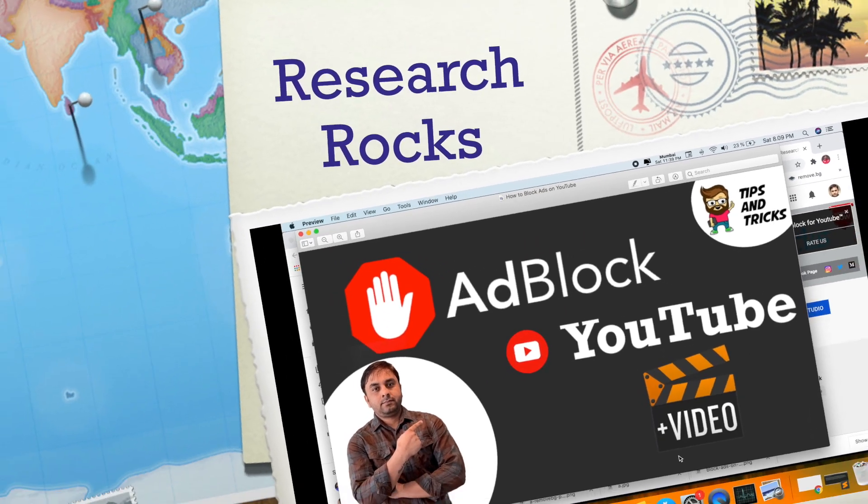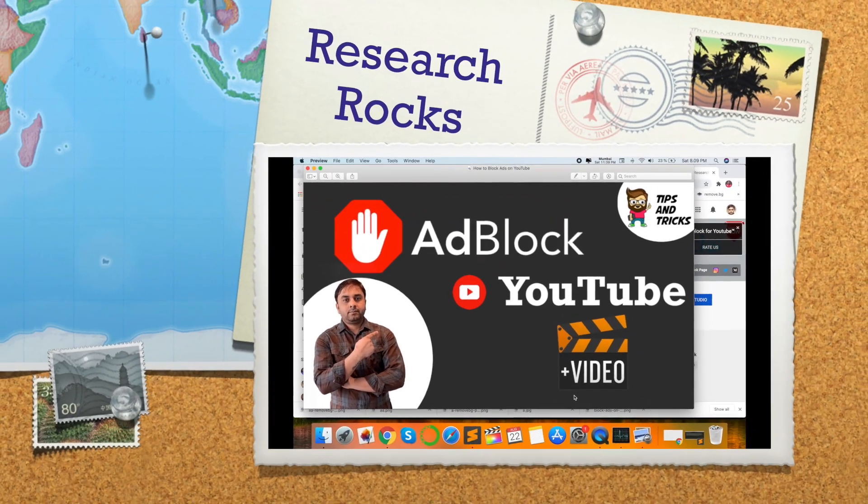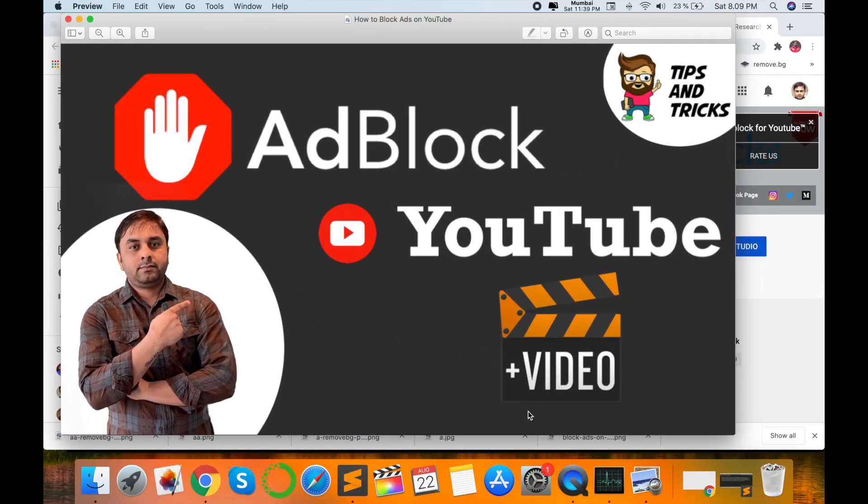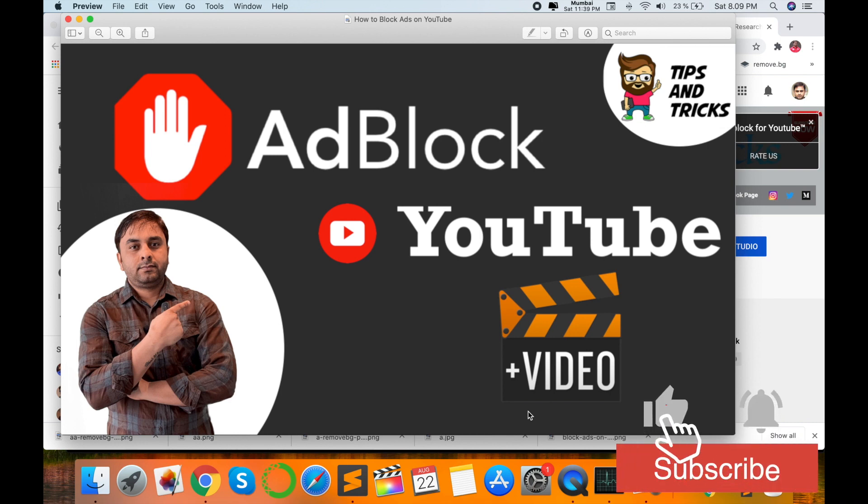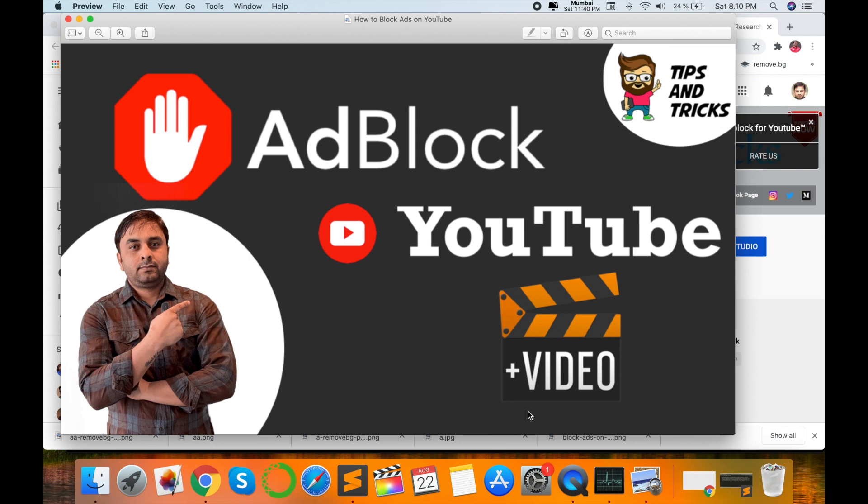Welcome to Research Rocks. In this video, I'm giving you a quick demonstration and tips and tricks session on how to block your ads on YouTube videos or YouTube movies. You can spend some time on YouTube watching some interesting videos.